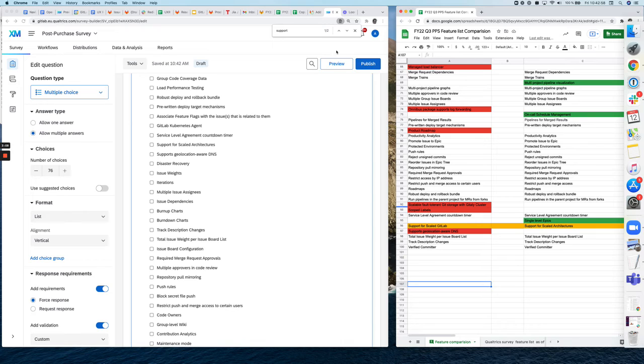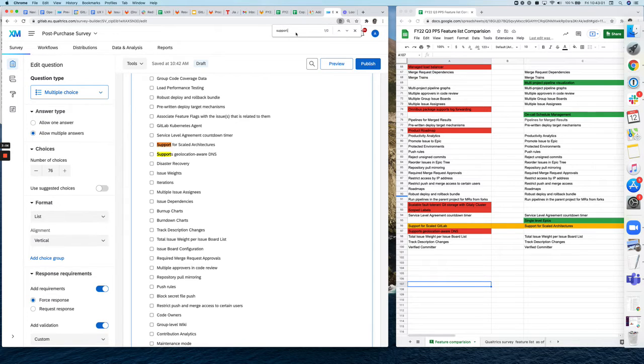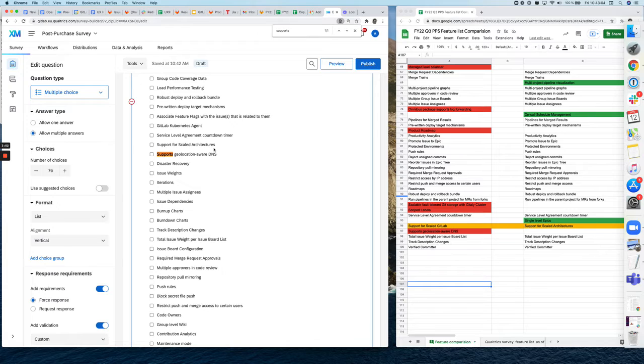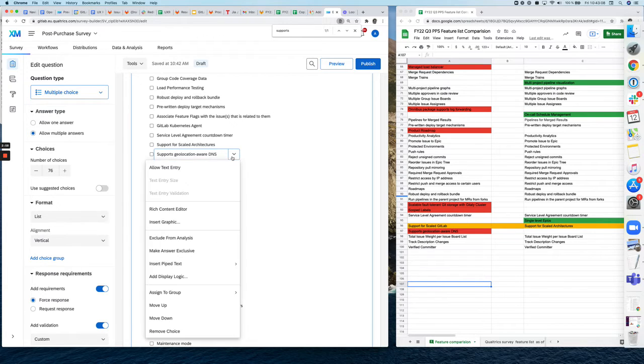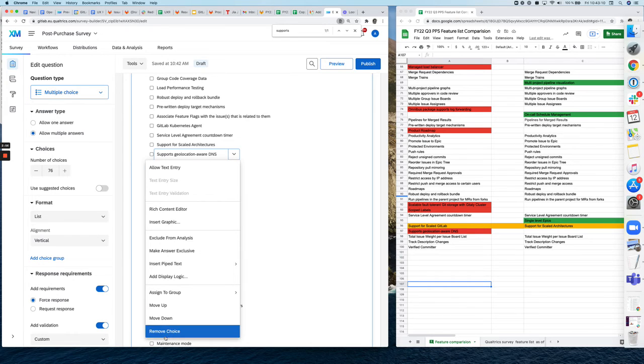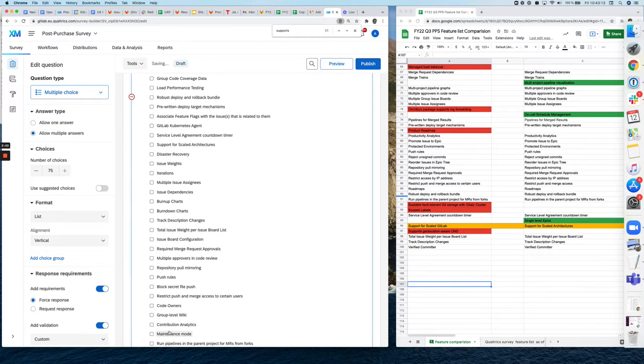If you want to delete a feature, we have the next one. It's called supports geolocation aware DNS. That's right here. Same principle. You click on it, but this time you actually go on a little arrow and you will find remove choice at the very bottom. If you click that, it's gone. Awesome.